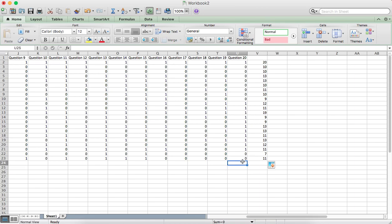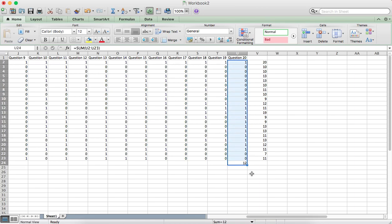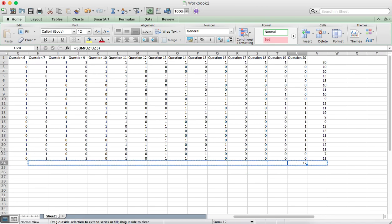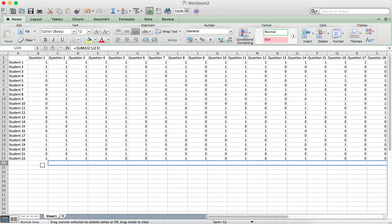And then totalling for each question as well, select the Auto Sum again and then drag that rule across using the little plus symbol in the corner there.